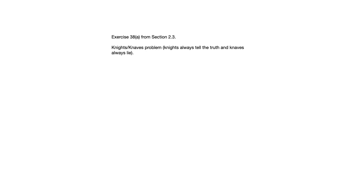Let's take a look at a couple examples from section 2.3. This first example is 38A from the exercises in 2.3, and this is an example that's called the Knights and Knaves problem.